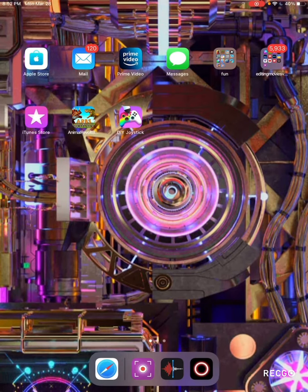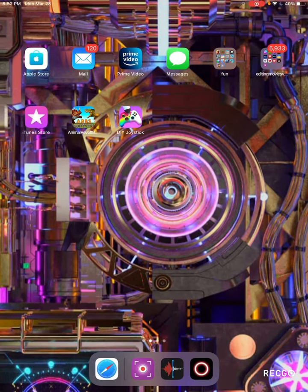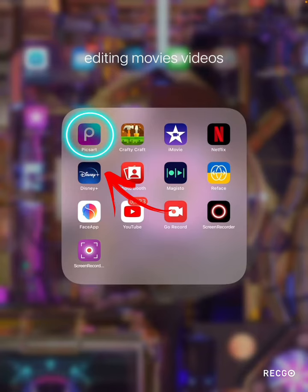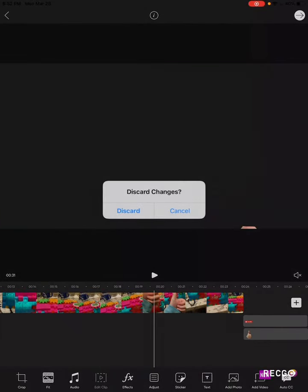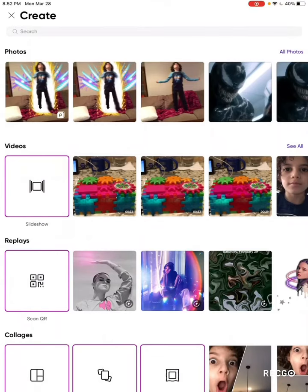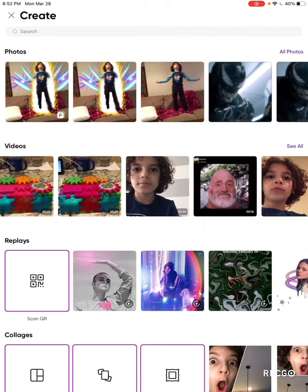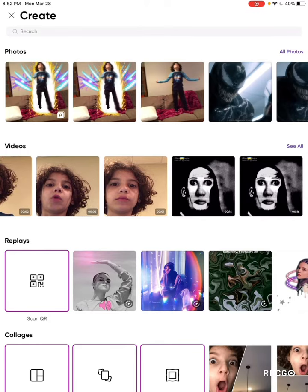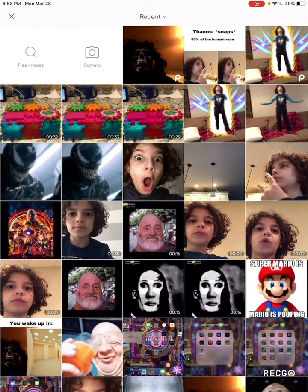Hey guys, today I'm going to show you how I edit my videos. What you want to do is download this app called PixArt. When it's done downloading, you're going to want to make a video first, or you can do a picture — whichever you want.